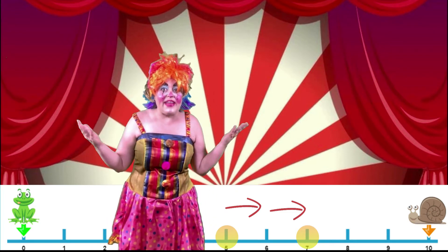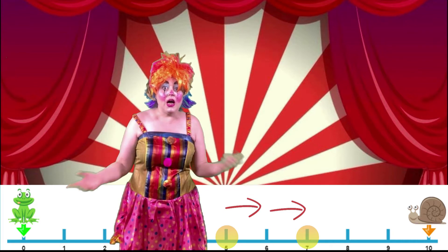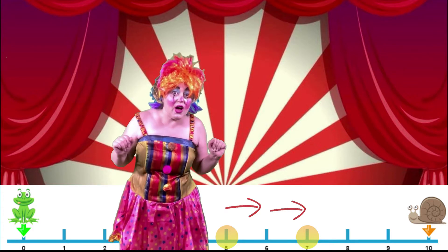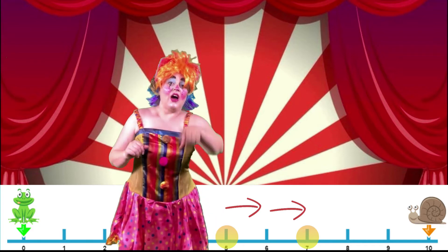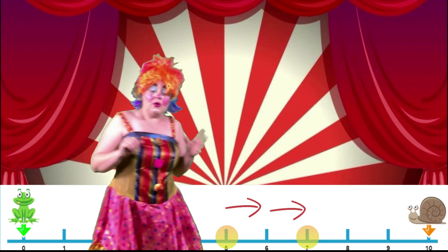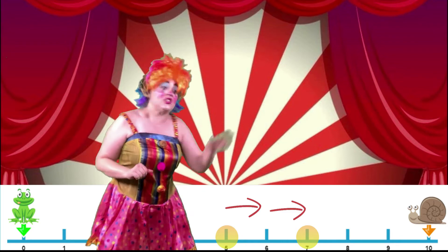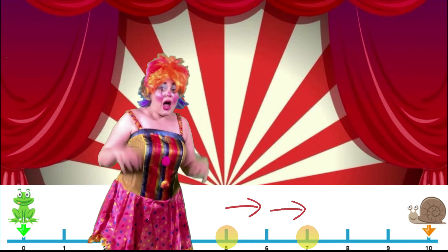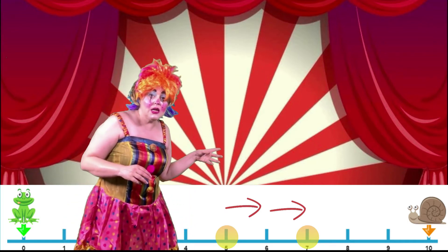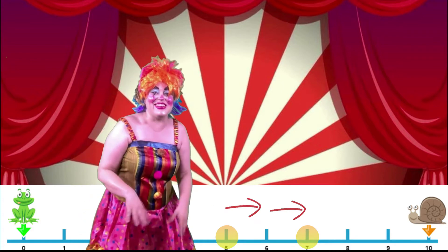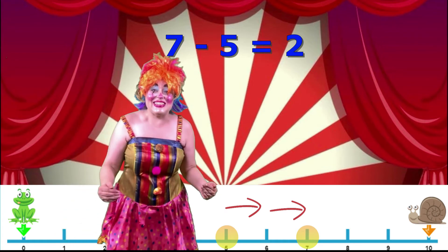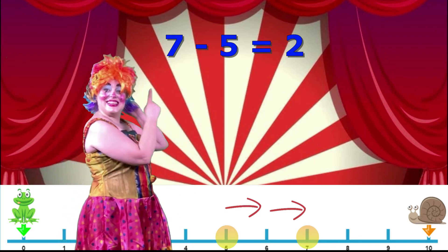So, how are we going to write that as a sum? Do you have any ideas? Write it on your whiteboard. Now, we know the difference is a subtraction, so we're going to need a subtraction. And we know that in a subtraction, we start with the big number, so we're going to start with a seven. Seven take away five equals two — that is the sum we are going to write to go with that difference. Fantastic!